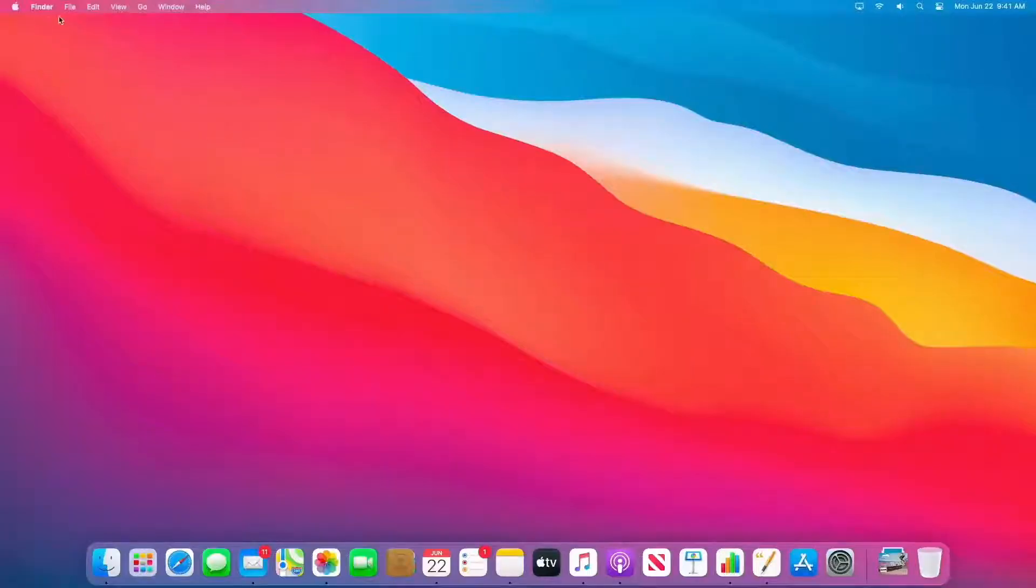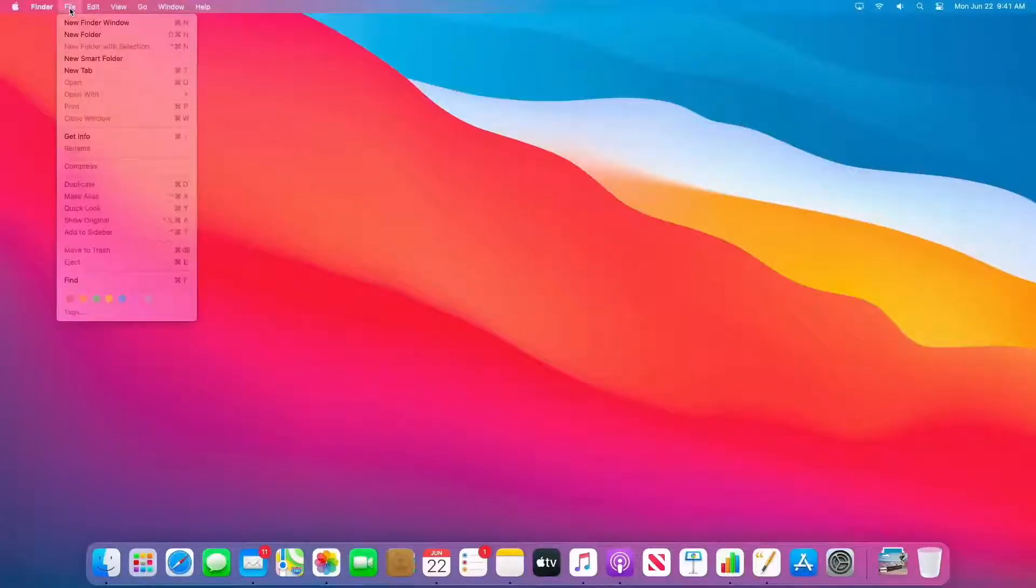You may have noticed we've also updated the menu bar. It's now translucent and elegantly takes on the color of your desktop picture. And we've updated the layout of menus as well. We've given all the items just a little bit more room to breathe.